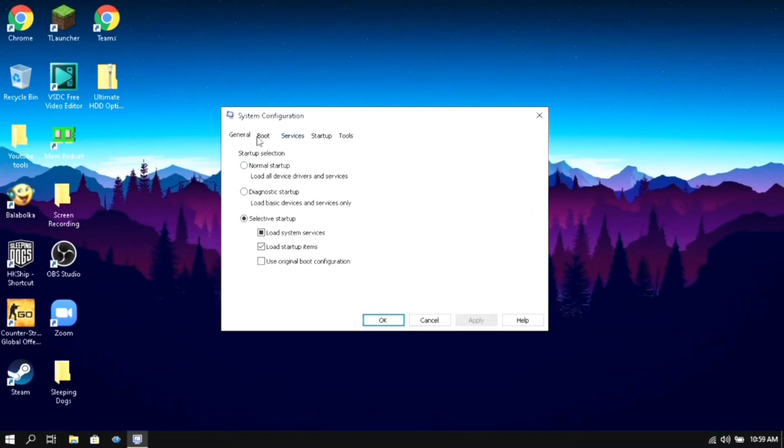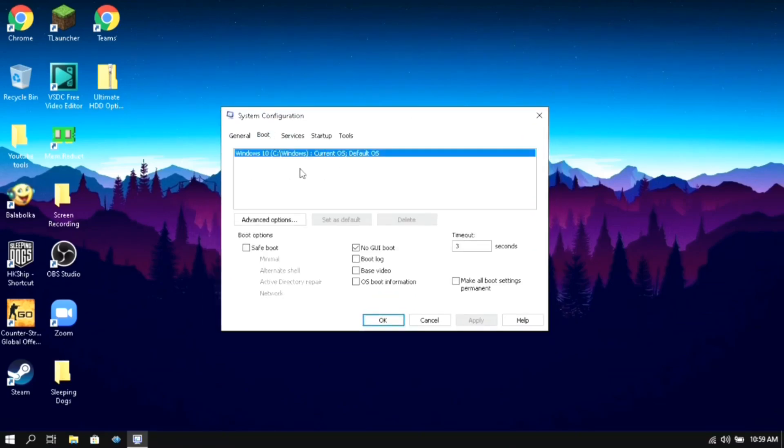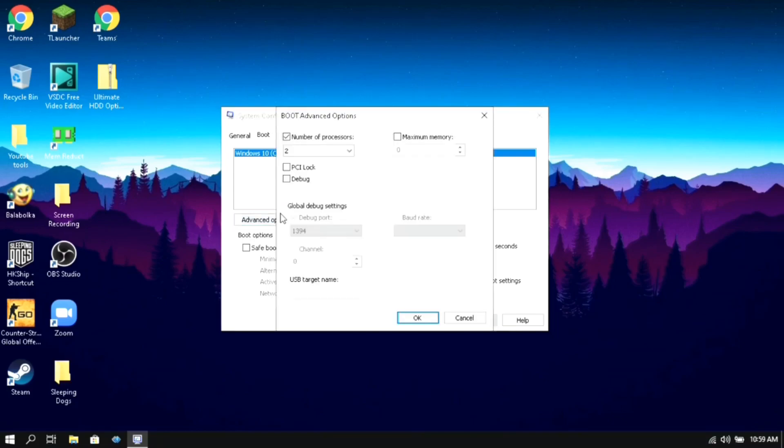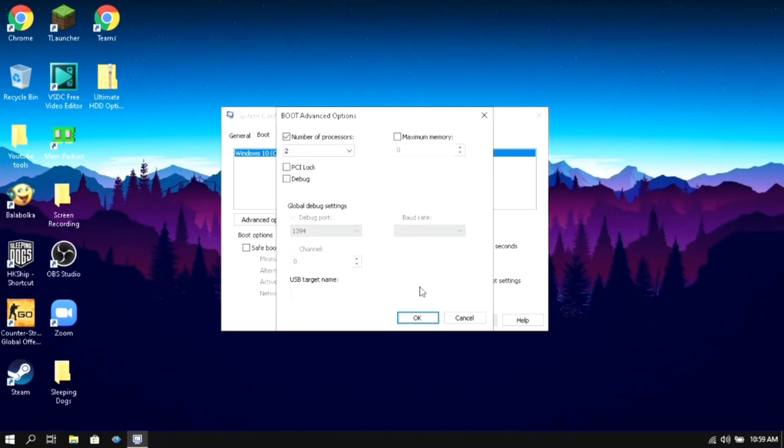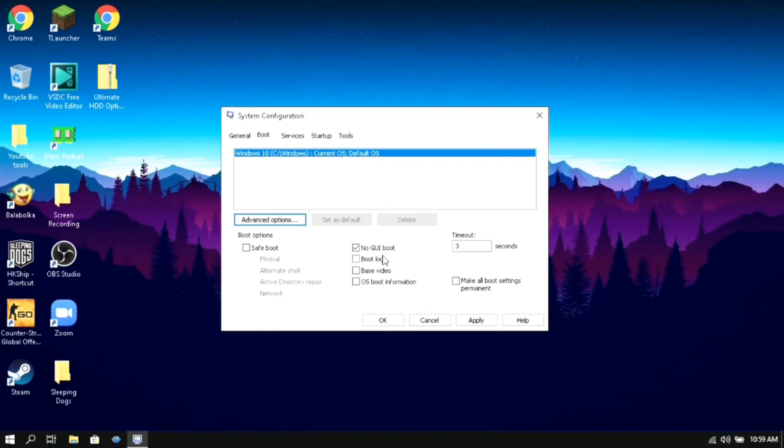Then here go to boot, click on advanced options, then make sure that the number of processes are selected and then select the maximum number of processors. Then click on OK.